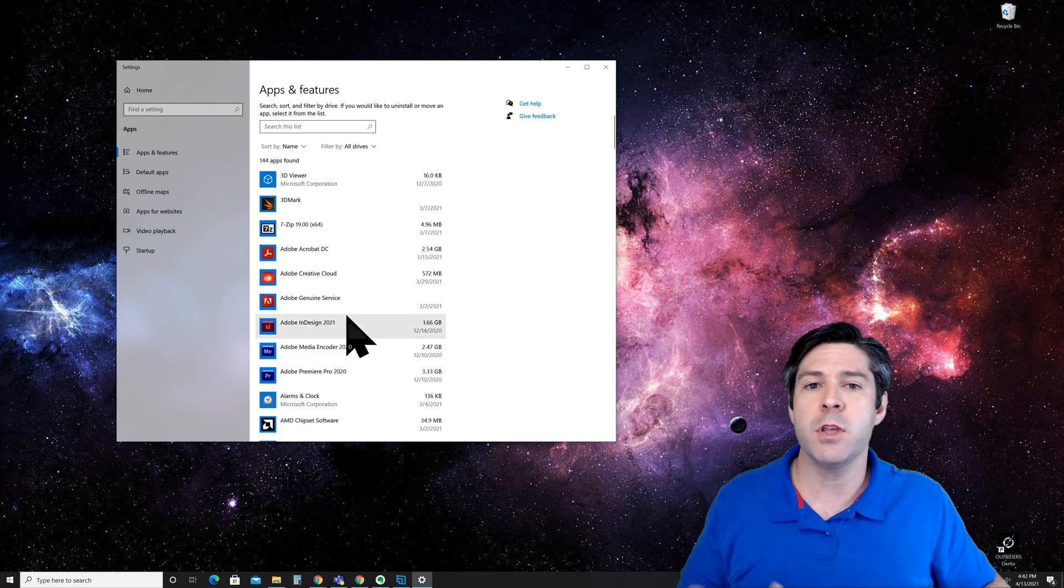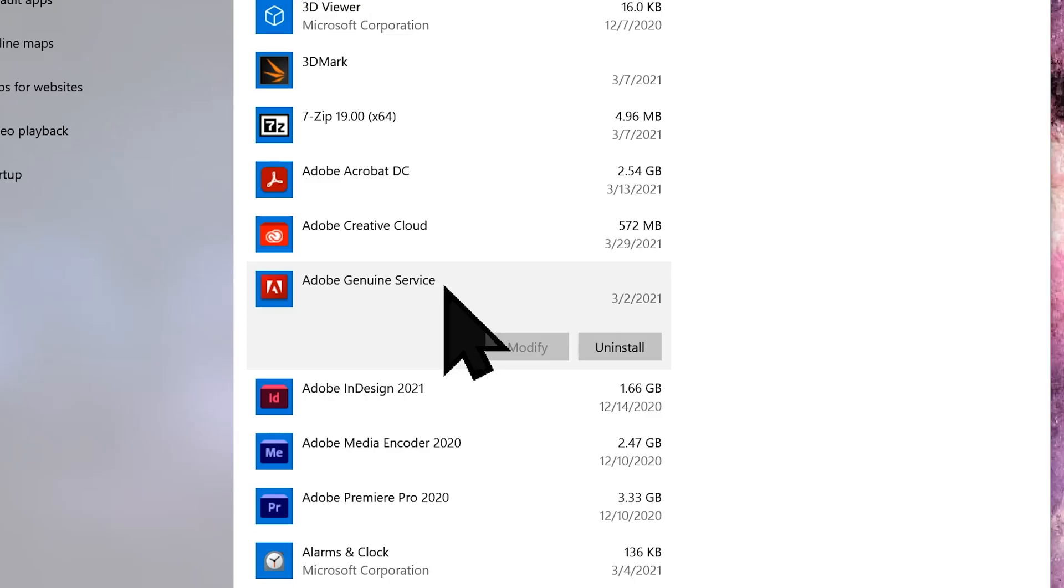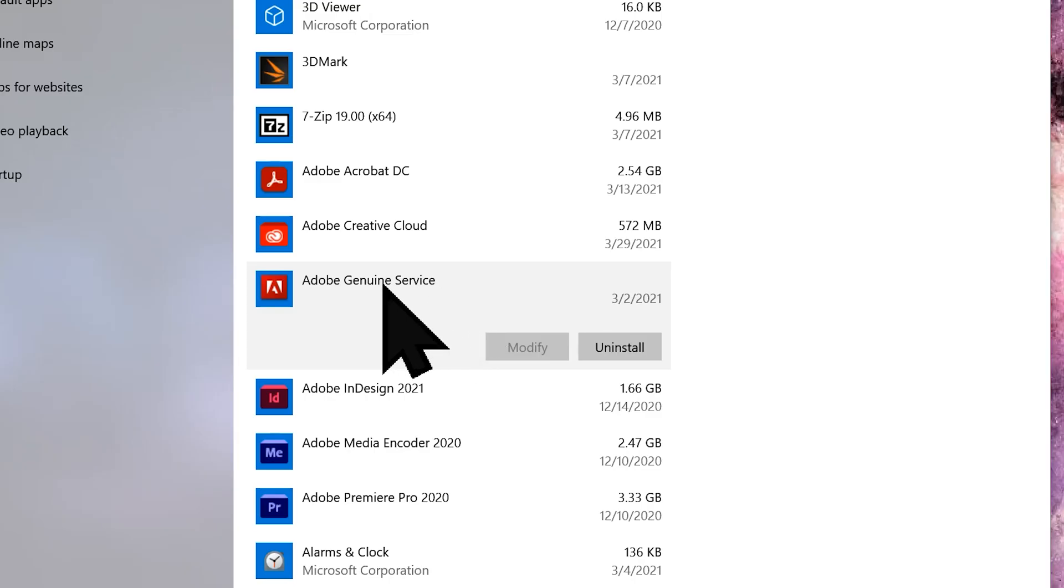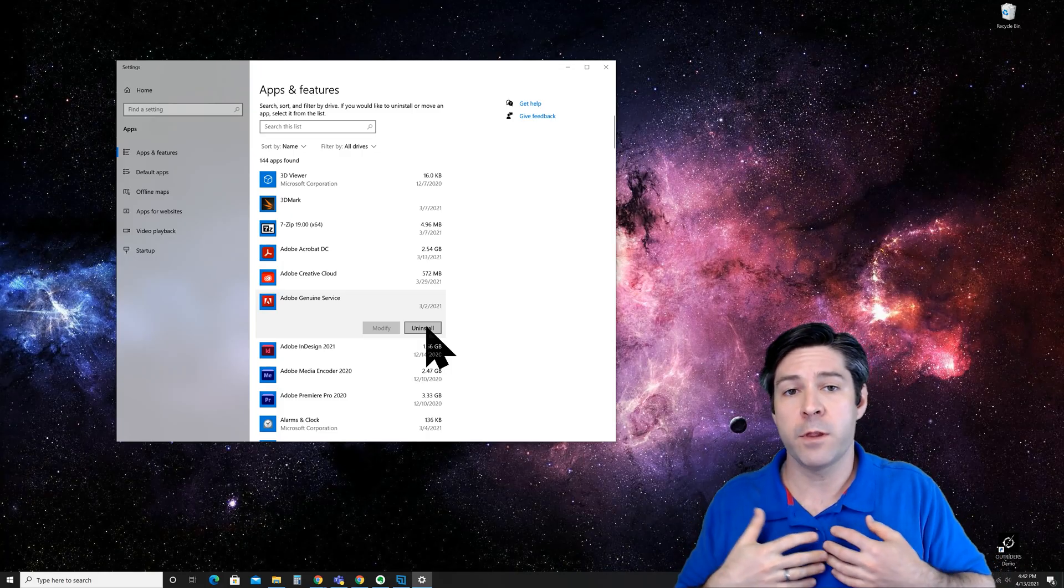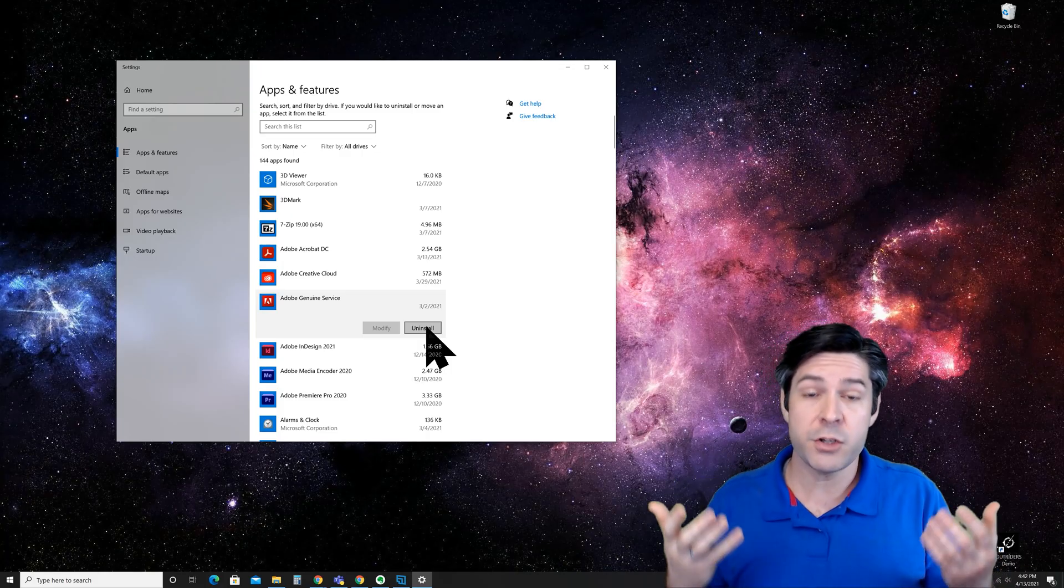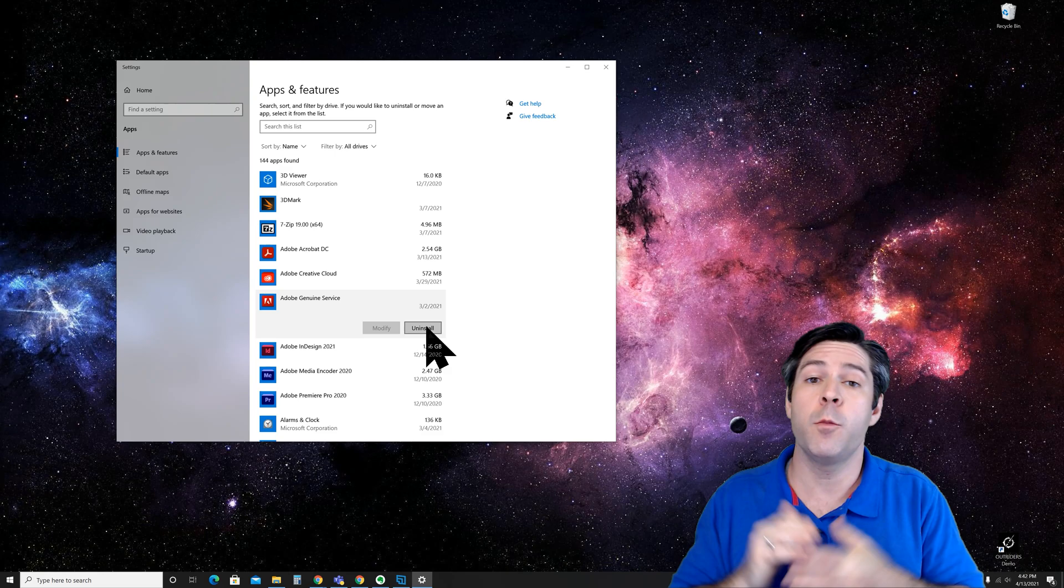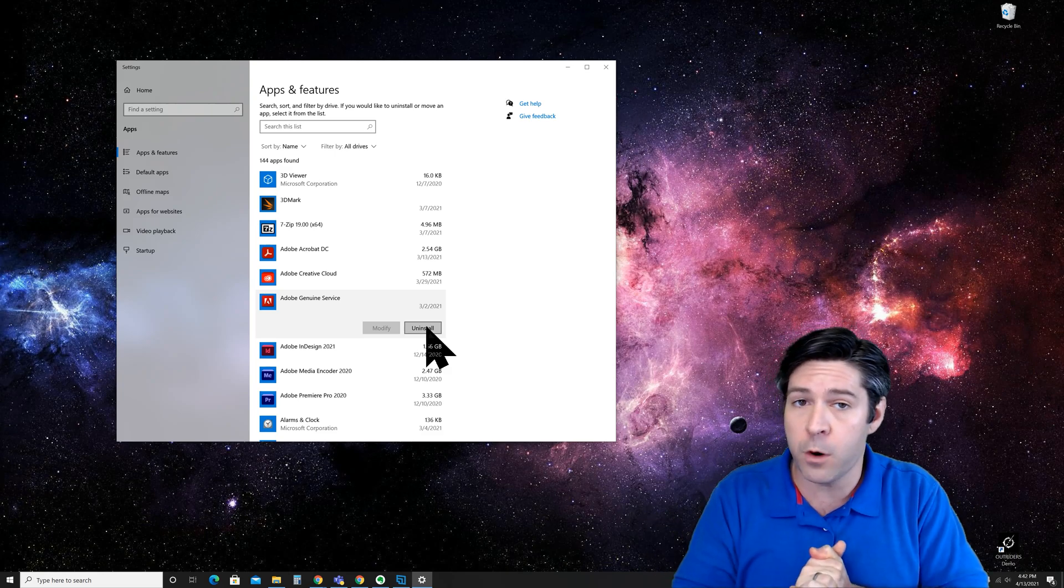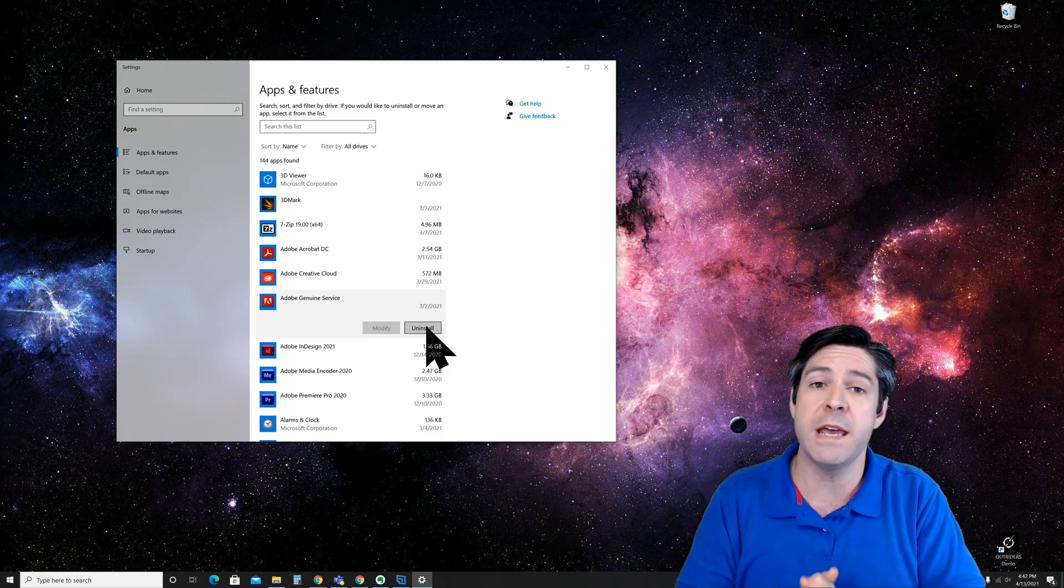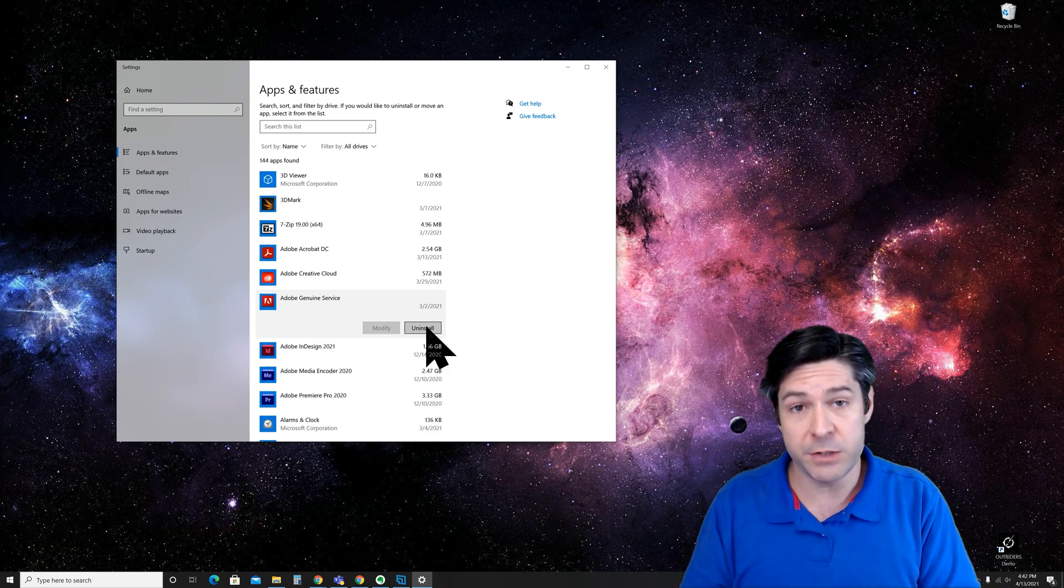But anytime that you want to remove one of these programs, you'll simply click on it once with the left click and then click uninstall. Once you wait for the process to finish, that app or piece of software will be removed from your computer and you won't have to worry about it taking up space or starting automatically with Windows 10.